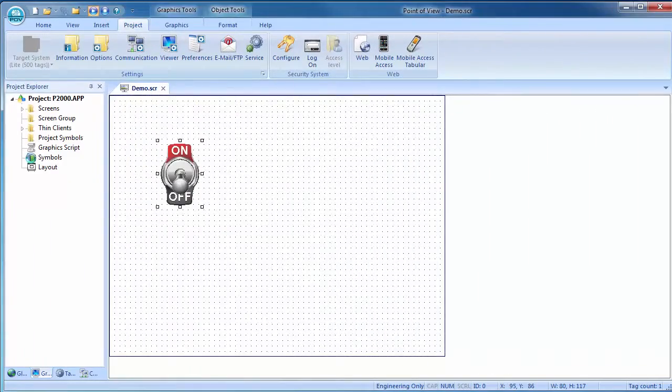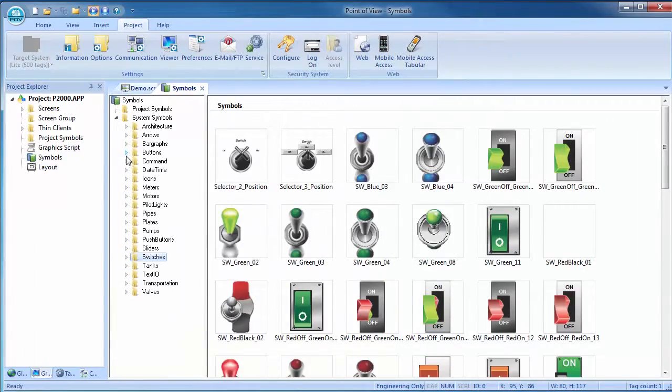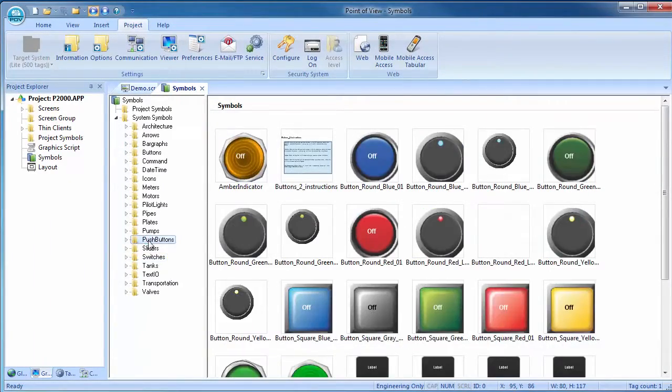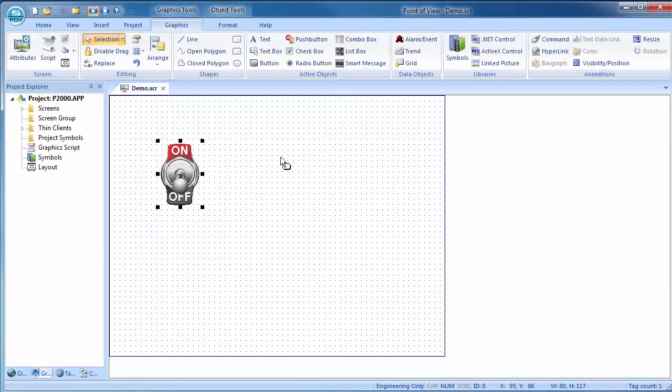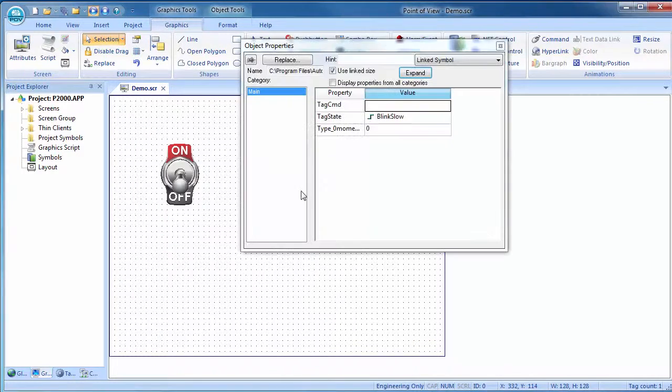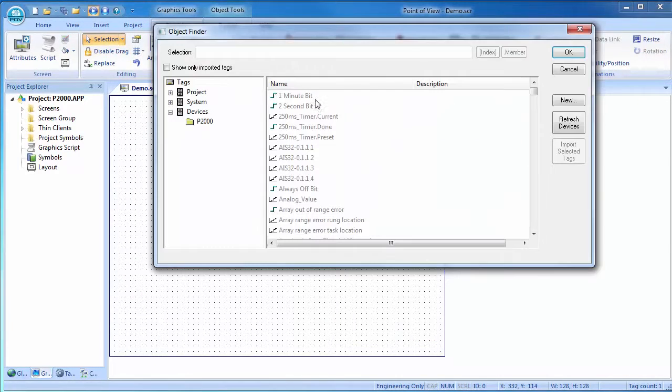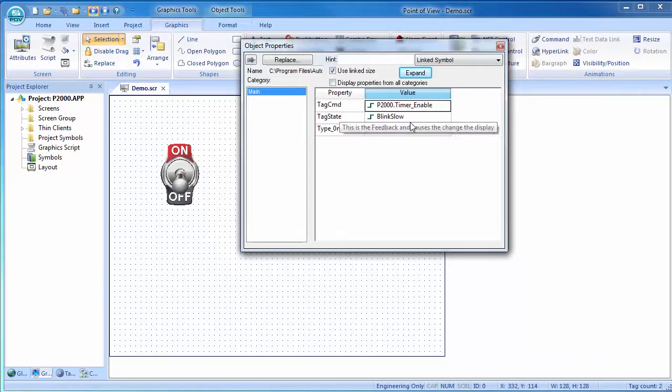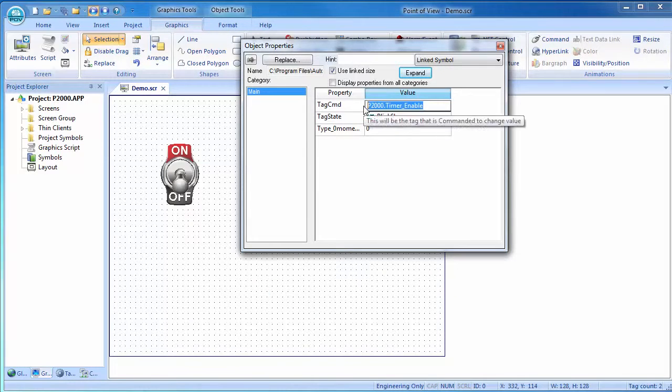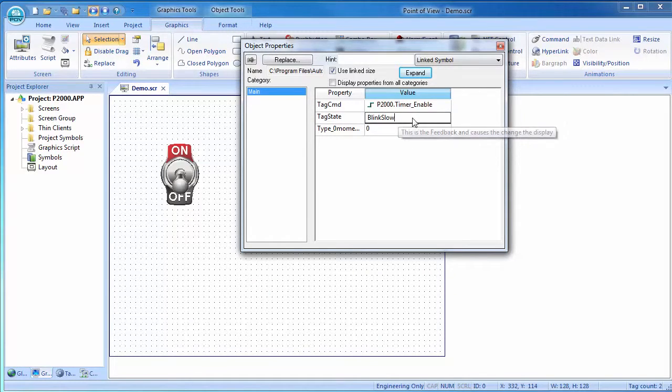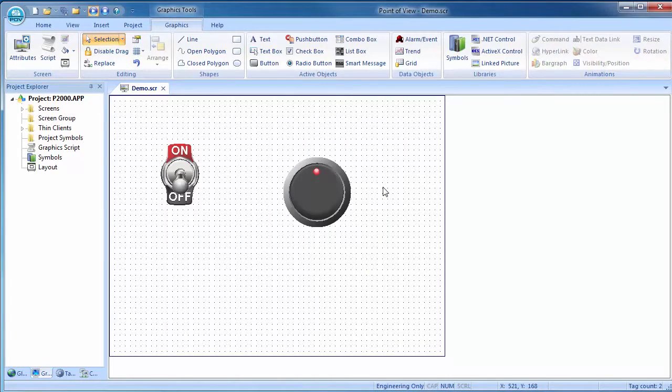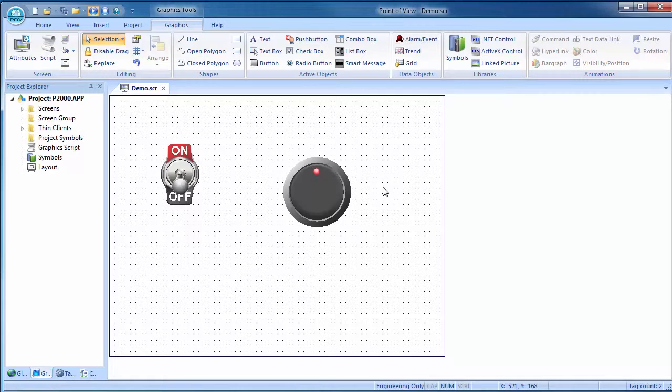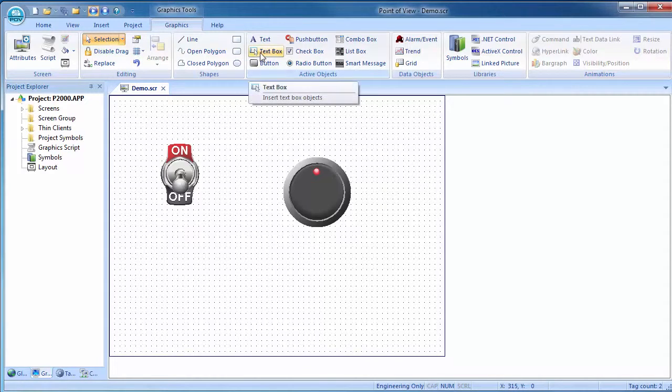Let's control and display the Productivity 2000 timer. Grab a push button, click to drop it on the screen. Double click on that. Find the timer enable tag and copy and paste that to control the look of the push button. Let's display the numeric value of the timer so we can see it got enabled.